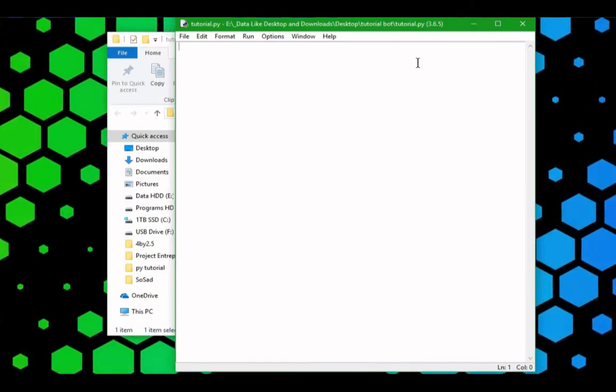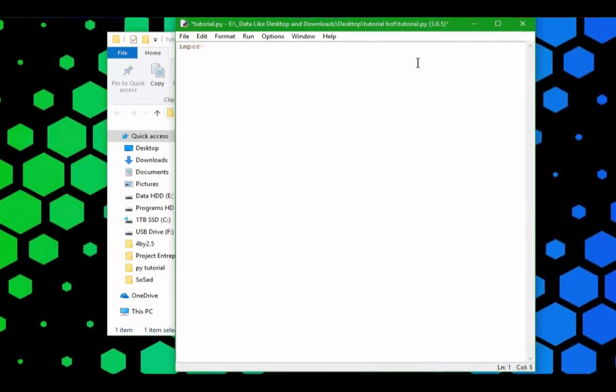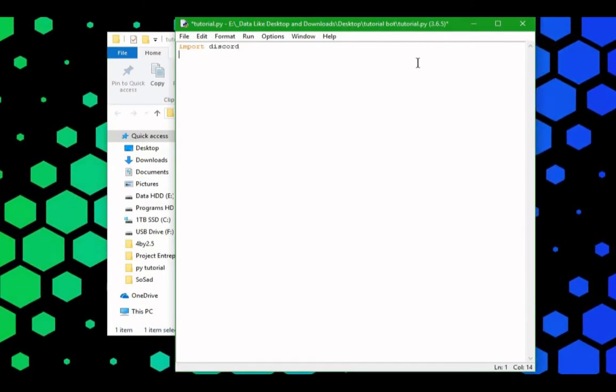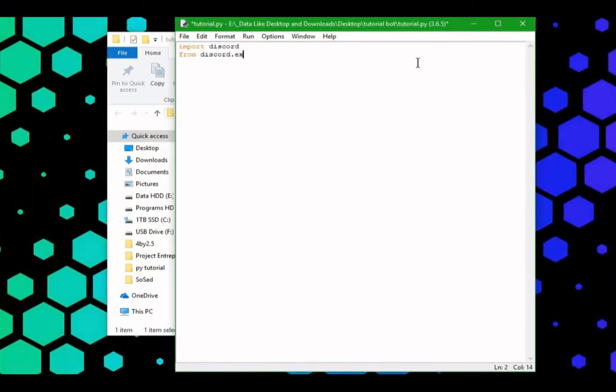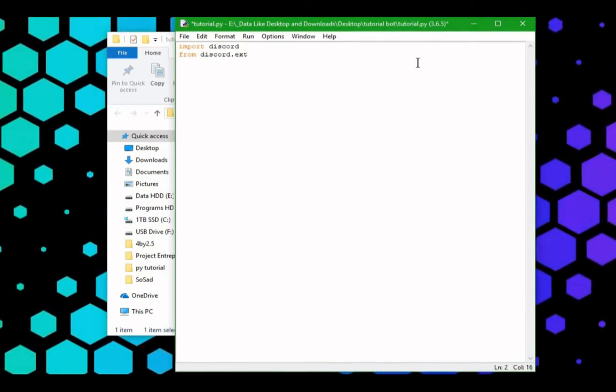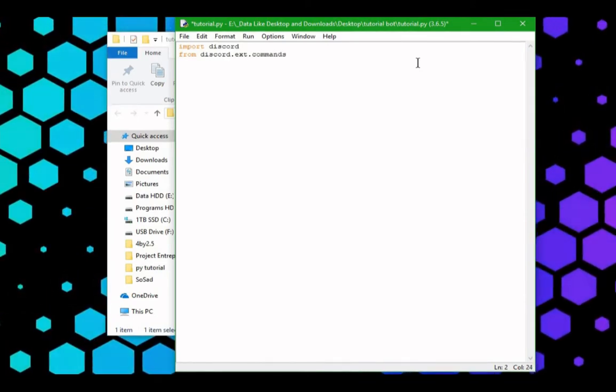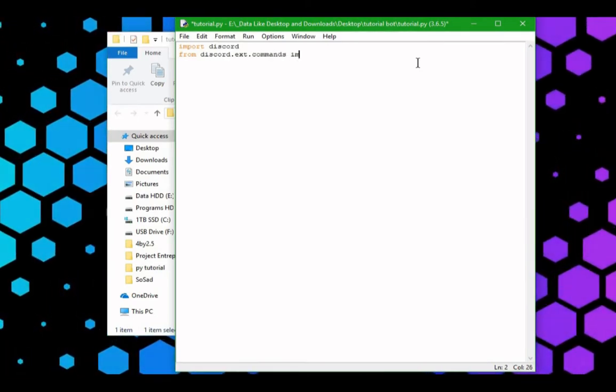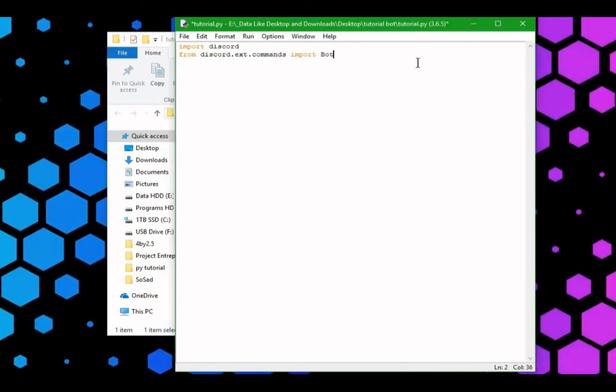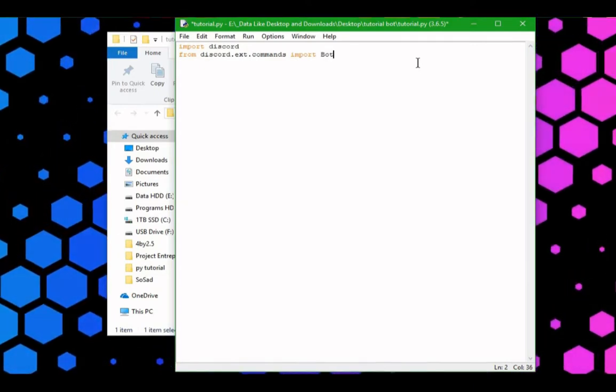We're going to import a few things, we can import discord from discord.ext.commands. We're going to import bot, capital B. This is all case sensitive.